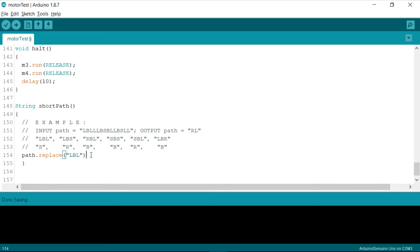I'm going to replace this with a single character in the instance called path. So what this does is, this is going to simply replace the instance called LBL with S.